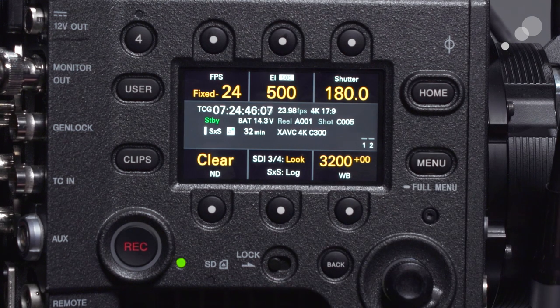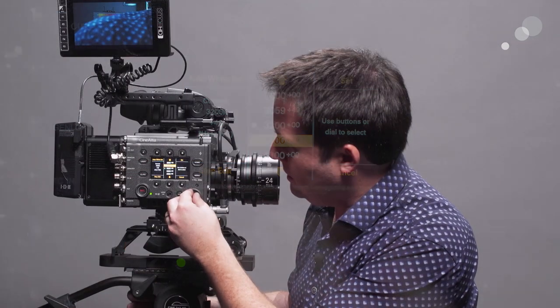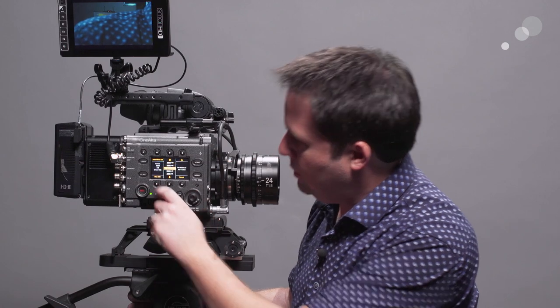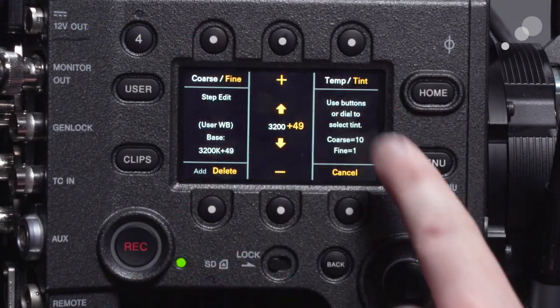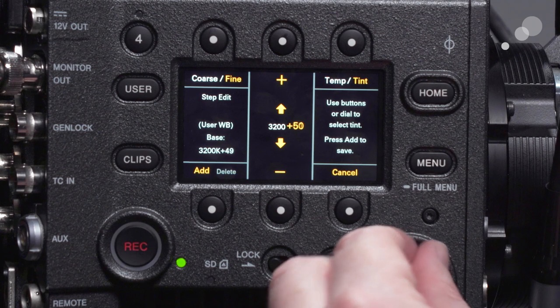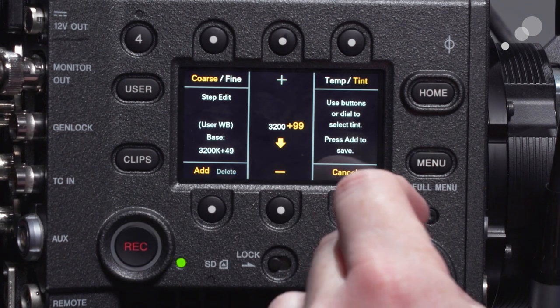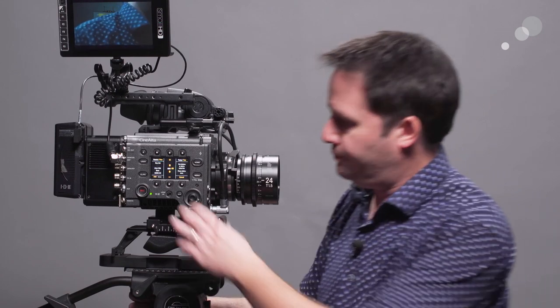On the far side is white balance — a very common menu. You can hit the auto white balance button to create a custom white balance, or select from presets, or hit the step edit button to dial in a white balance. You can change the color value or the temperature here — temp gives your main adjustments and tint gives your green-magenta adjustments. When you're done dialing it in, hit add and it will be added to the preset list.